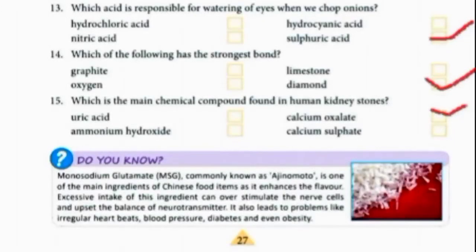Which of the following has the strongest bond? The answer is diamond. Diamond is a type of carbon and has the strongest bond.